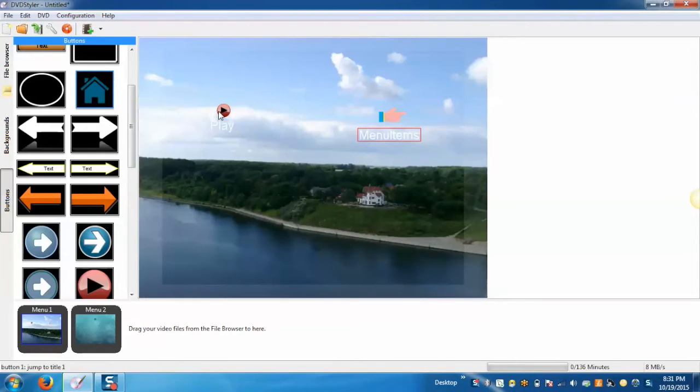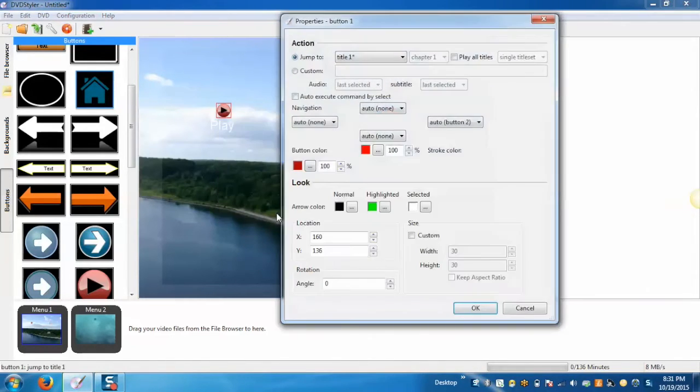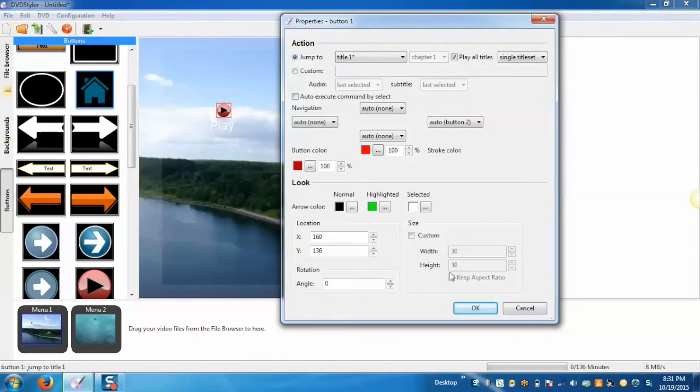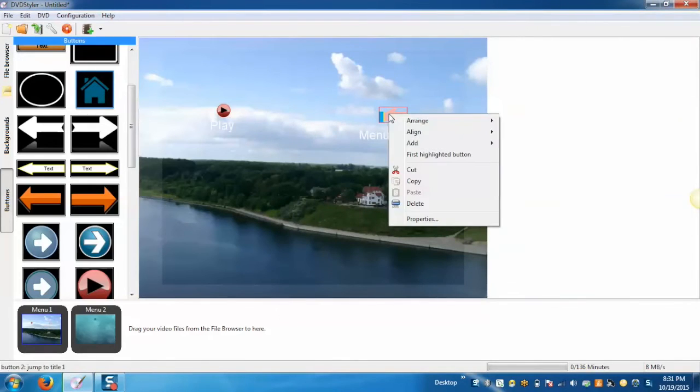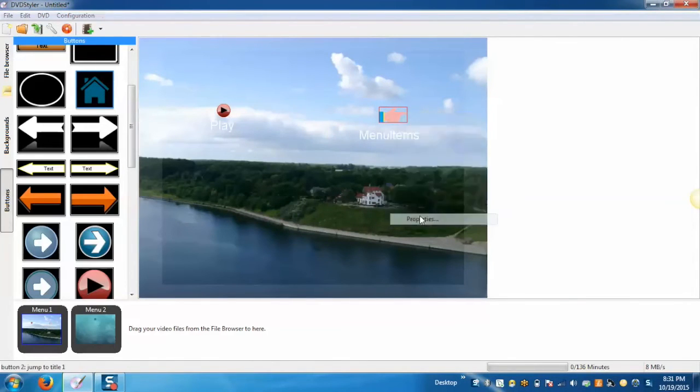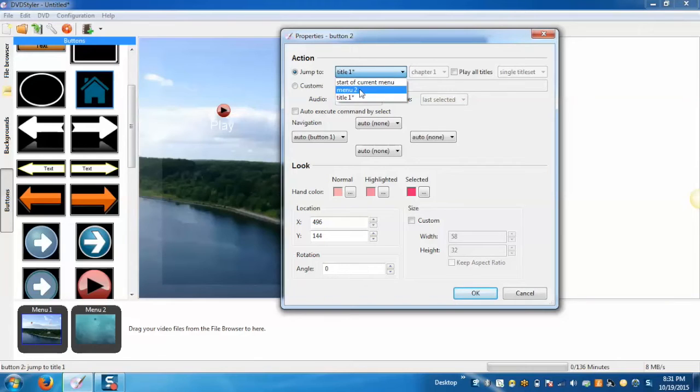You can change the properties of the button by right clicking on the button, properties. This button will navigate the user to menu 2.